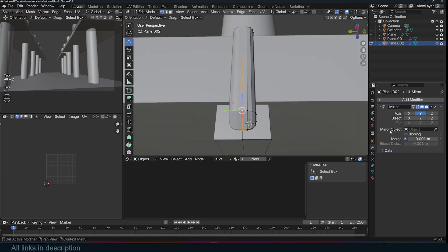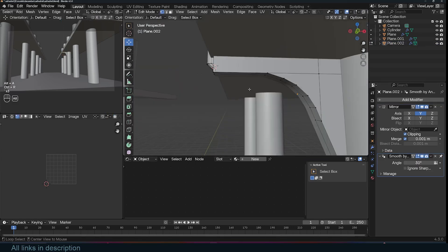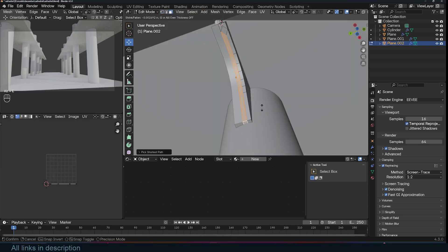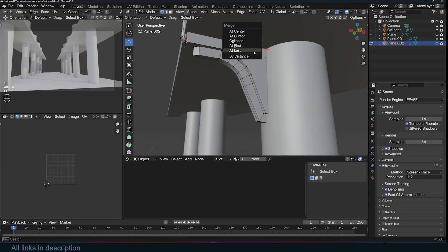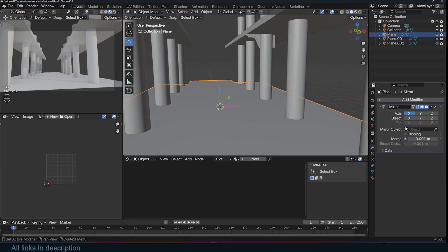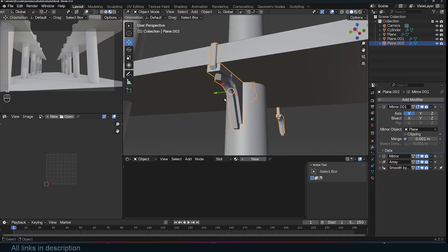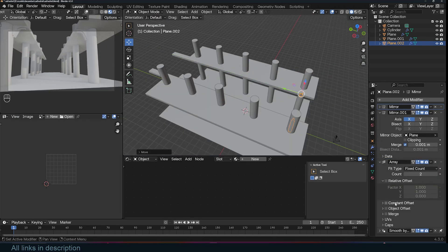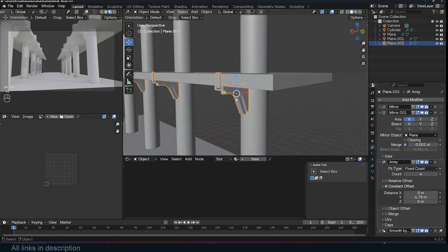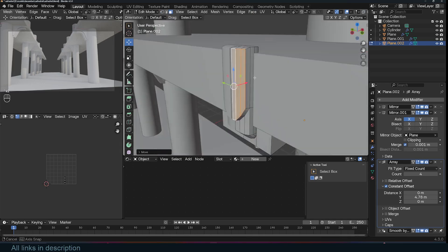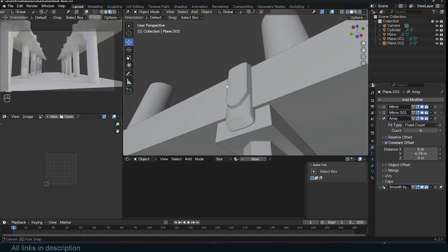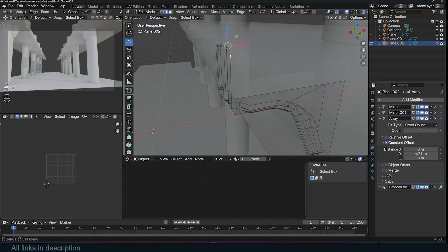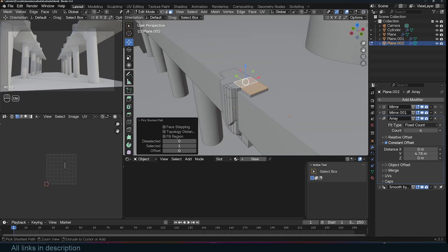Modularity is a game-changer for 3D modeling, especially when creating assets for games or animations. By designing the model as a collection of separate, reusable parts — like columns, windows, and decorative elements — I can ensure that each piece fits perfectly while keeping the workflow efficient. This also means I can easily repurpose these pieces for other projects in the future, like castles or medieval-themed environments.